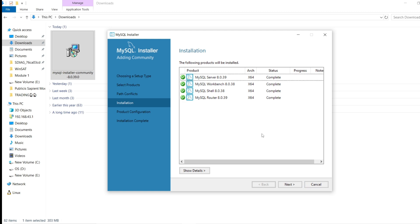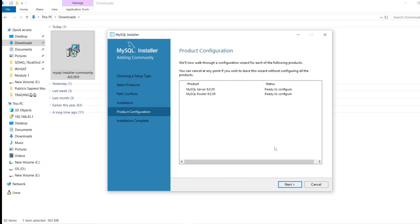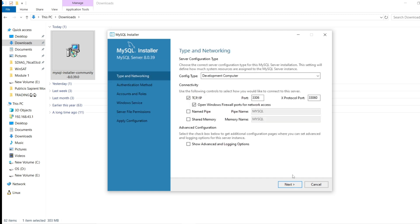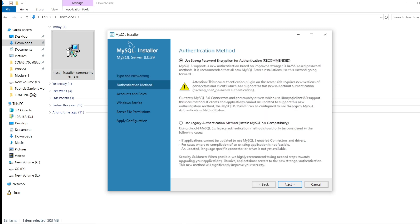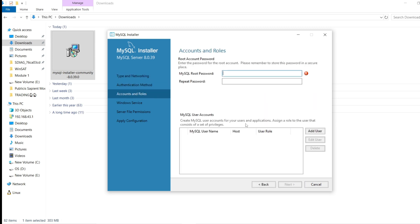All installations have been completed. Click next, then next again. You can check the port number — it is 3306 by default. Click next, leave it as default, click next again. Now it is asking for the MySQL root password.